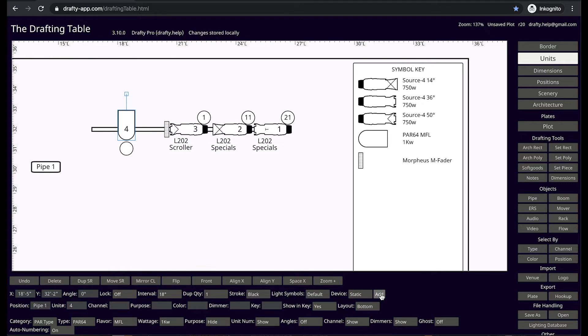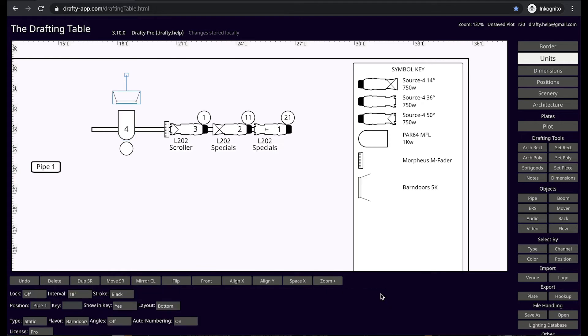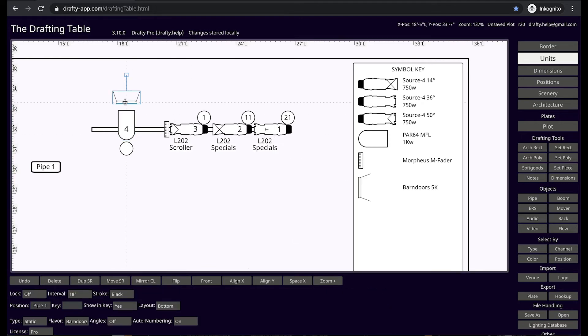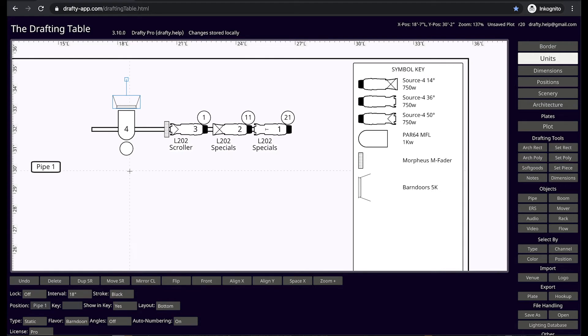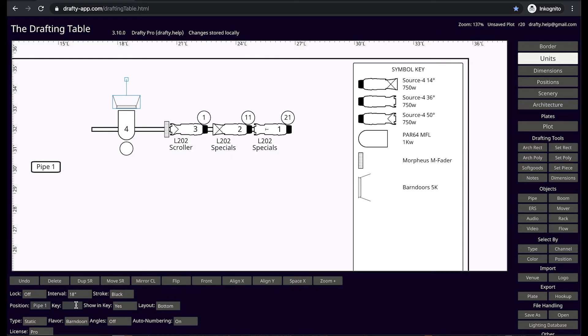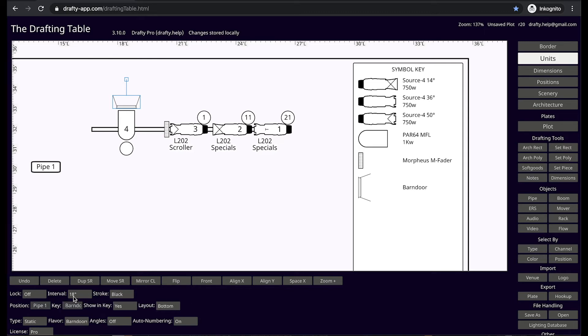Notice how the symbol key updates in real time while you work. It's like spell check for drafting. Use the key field to rename any objects you added, and that change will propagate in the symbol key in the database manager.